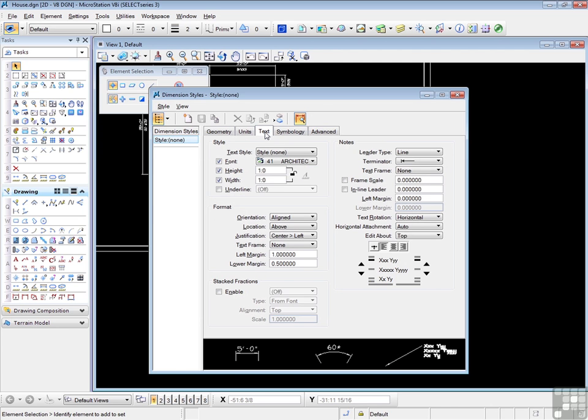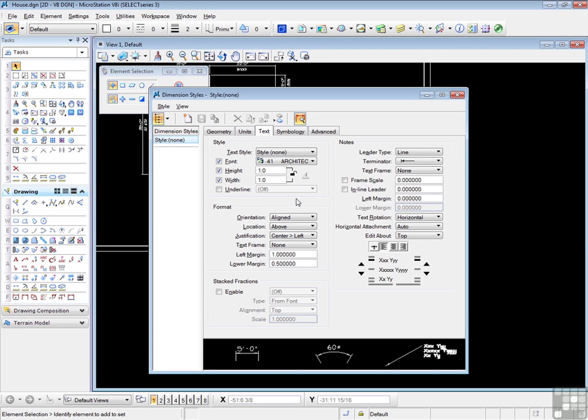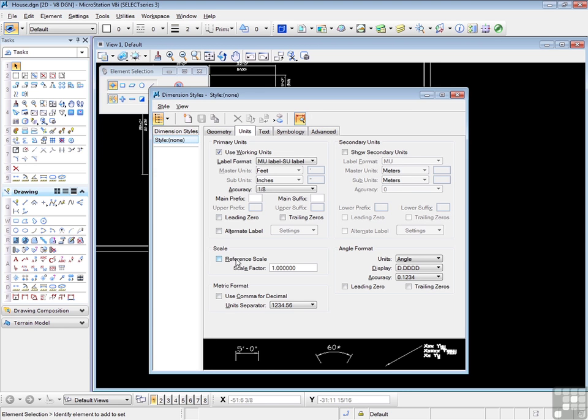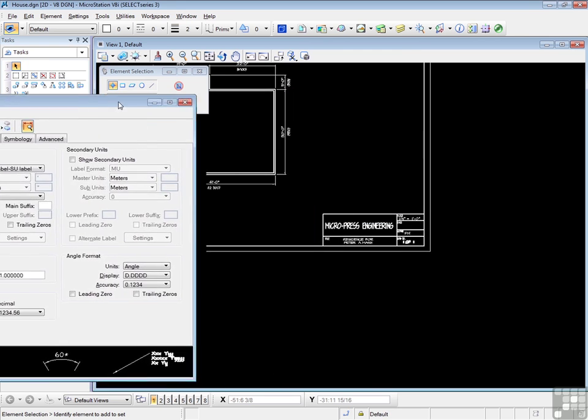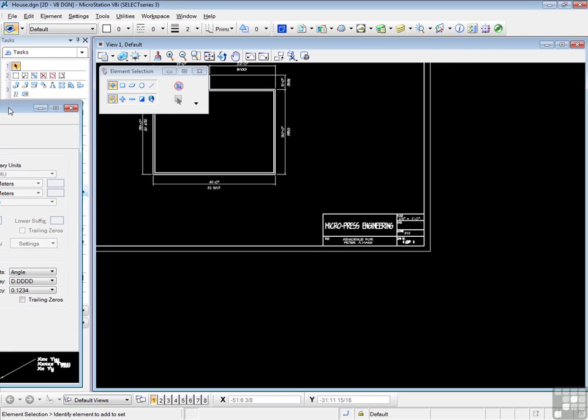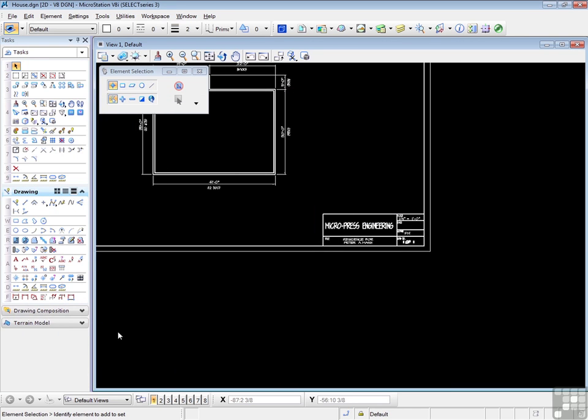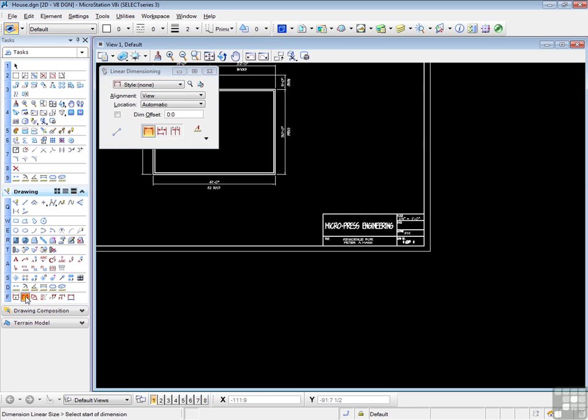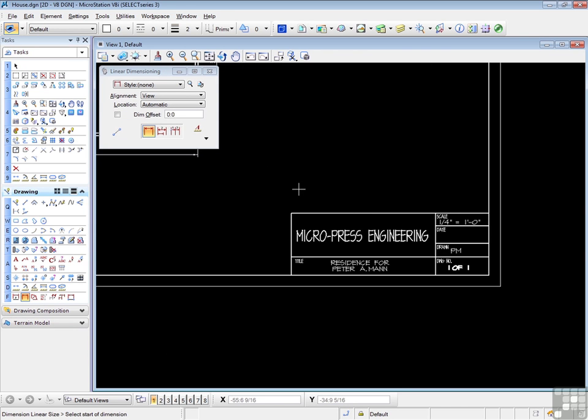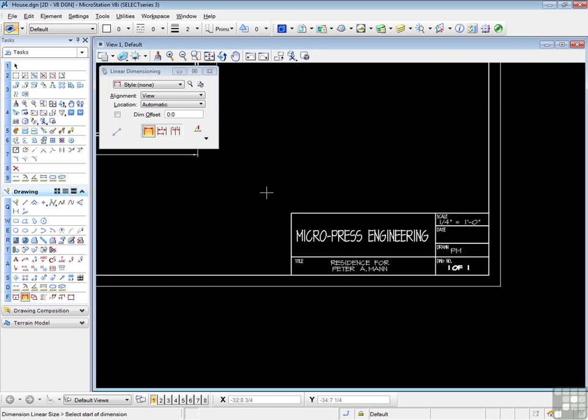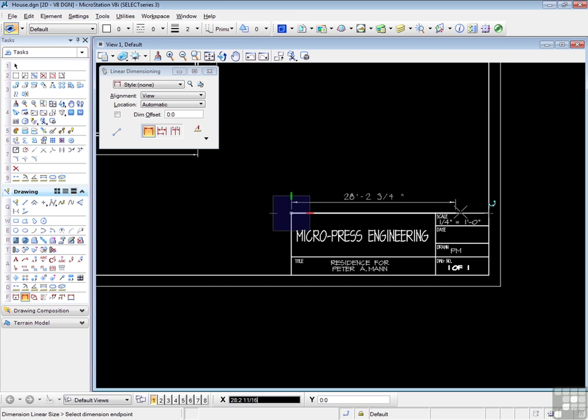For our particular drawing, I've set the text height at one foot. In metric, you would use 300 millimeters. So if you want to do that right now, that will be helpful. When you've done that, go back to the Units tab. Leave the reference scale off. And I'm going to move this out of the way. And I'm going to start the dimensioning tool. And I'm going to dimension the length of the title block.